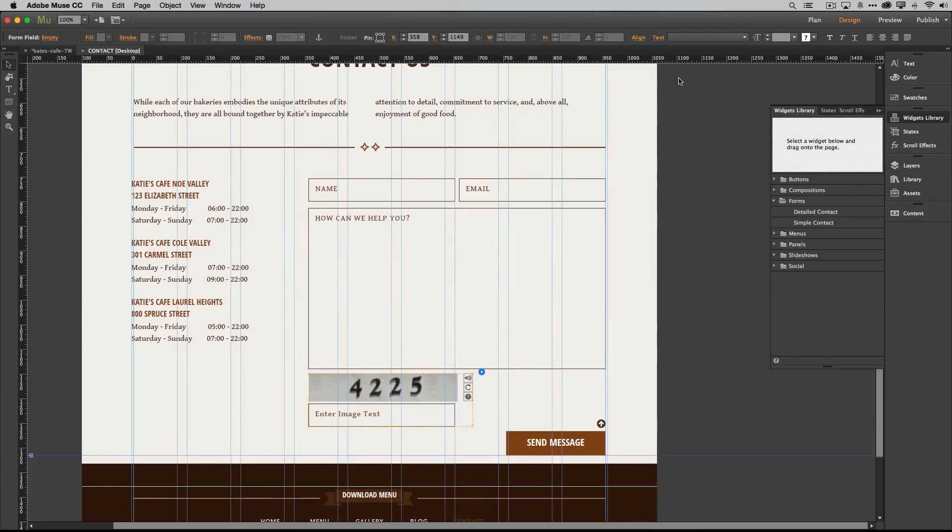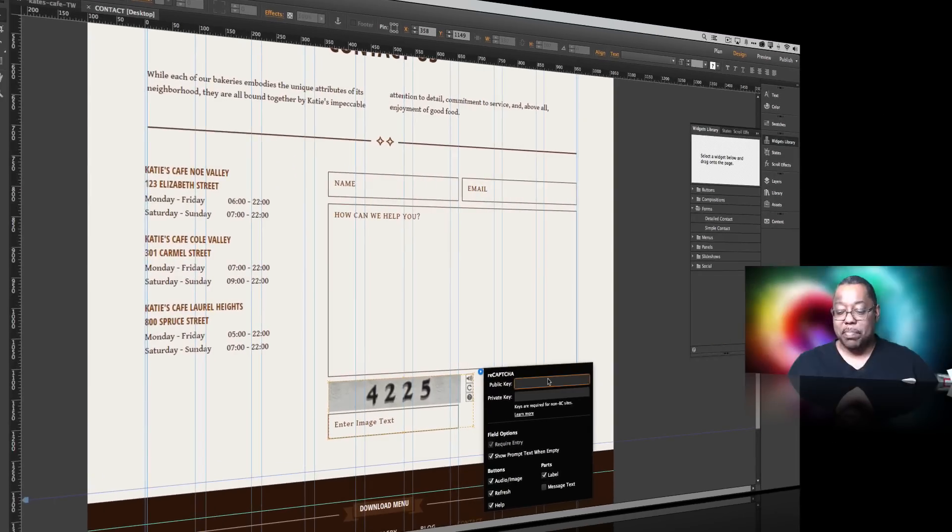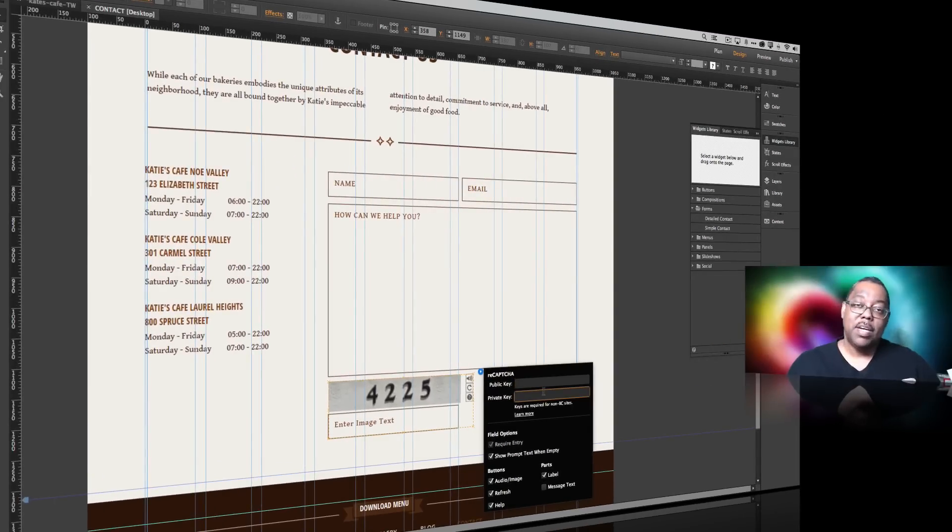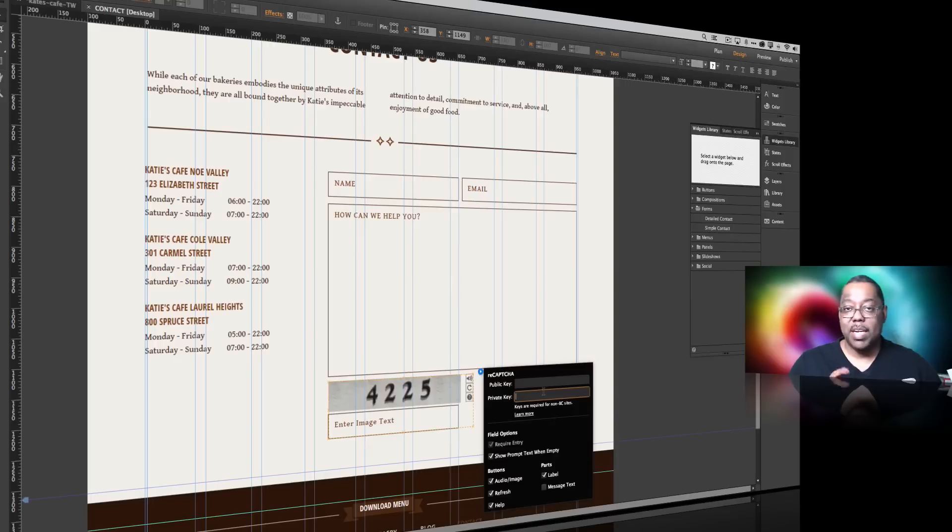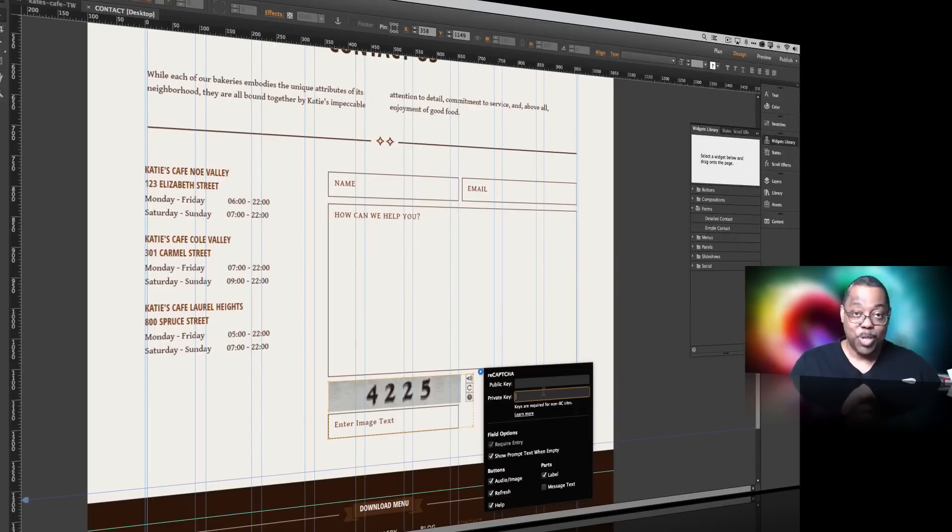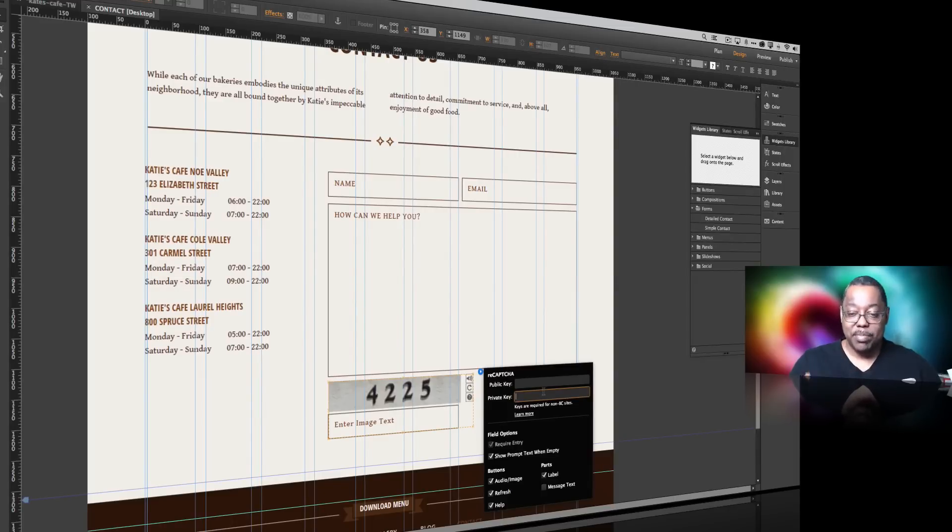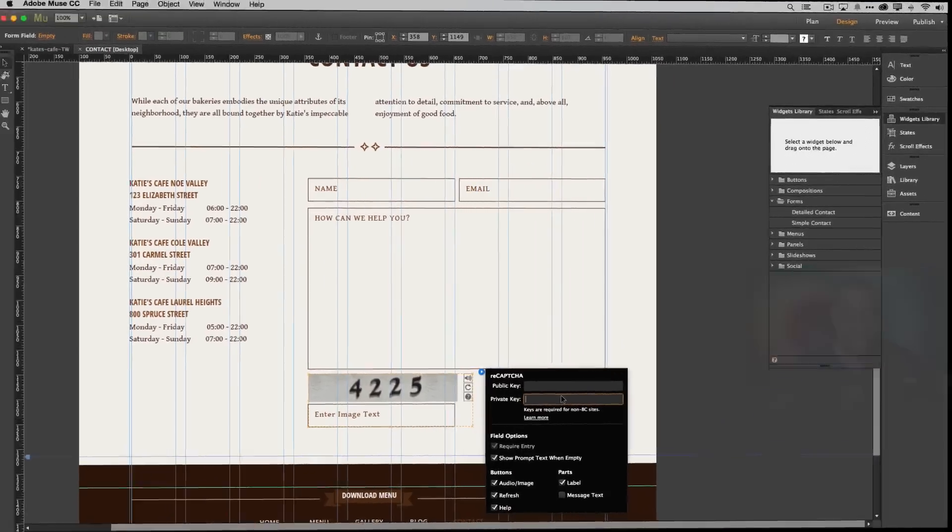Copy them and paste them back in over here in Adobe Muse. Upload your site and here by the way in case you missed it, there we go. Paste the public one there and the private one there. Then once you're done click off of it. Save and upload your site and then your form will be working. Without those keys that reCAPTCHA won't do anything. It won't work. So it's not stopping anything.